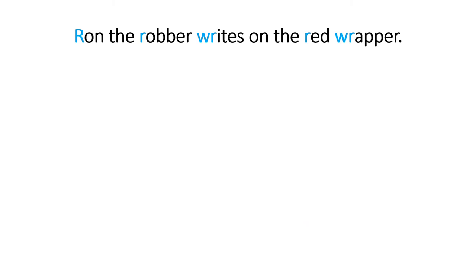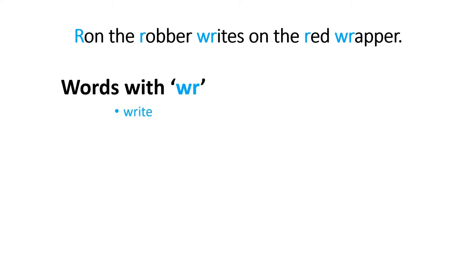Okay, so let's make a list of words that start with WR. We know that write and wrapper start with WR, but we have more words too.